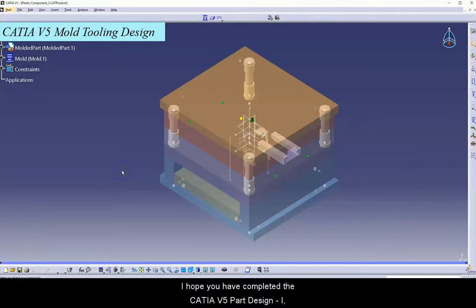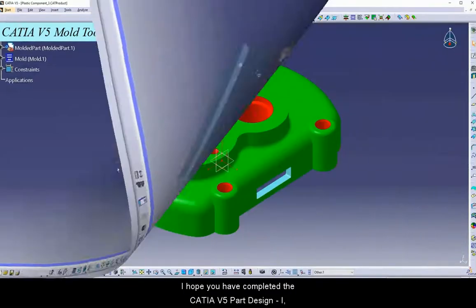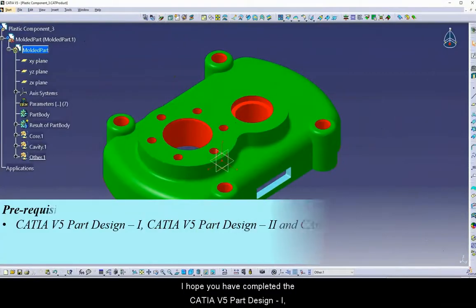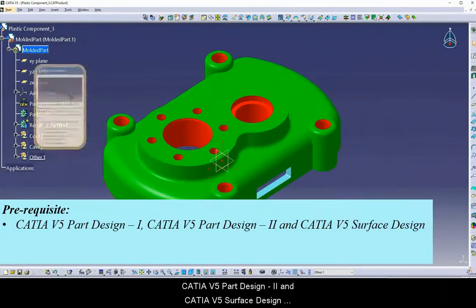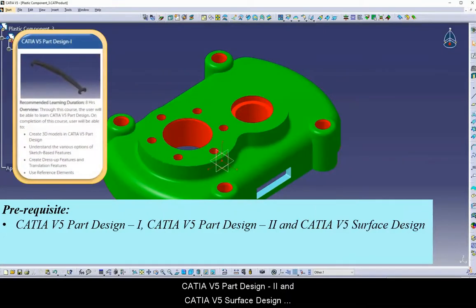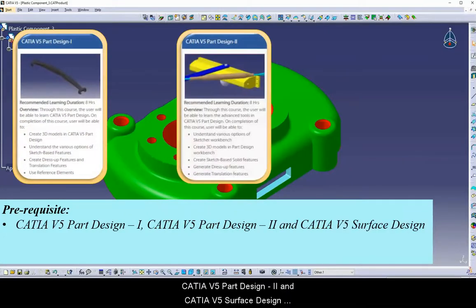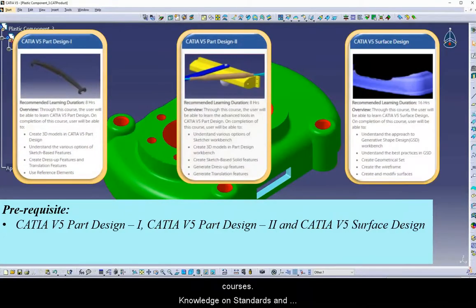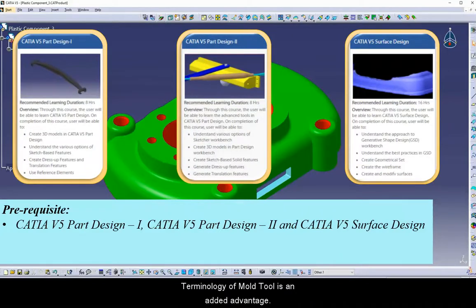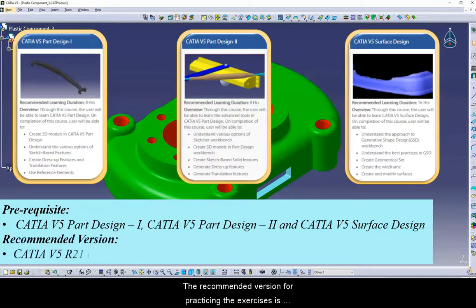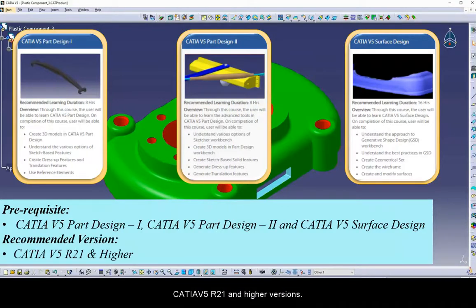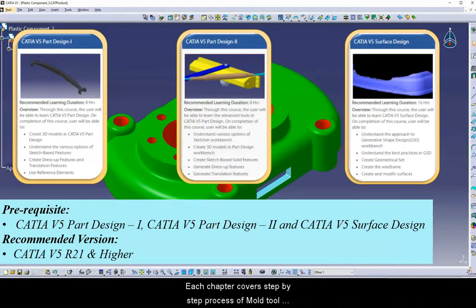I hope you have completed the CATIA V5 Part Design 1, CATIA V5 Part Design 2, and CATIA V5 Surface Design Courses. Knowledge on standards and terminology of Mold Tool is an added advantage. The recommended version for practicing the exercises is CATIA V5 R21 and higher versions.